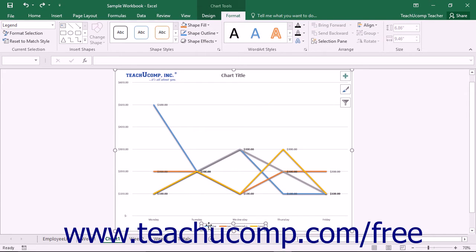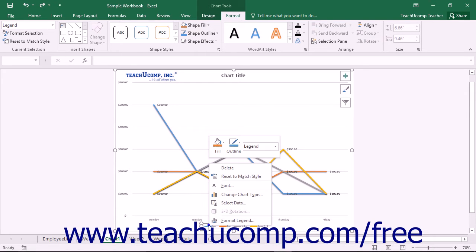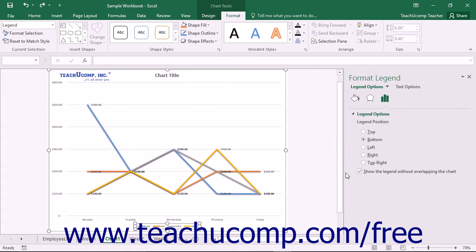Alternately, you can right-click the legend within the chart and then choose the Format Legend command from the pop-up menu.